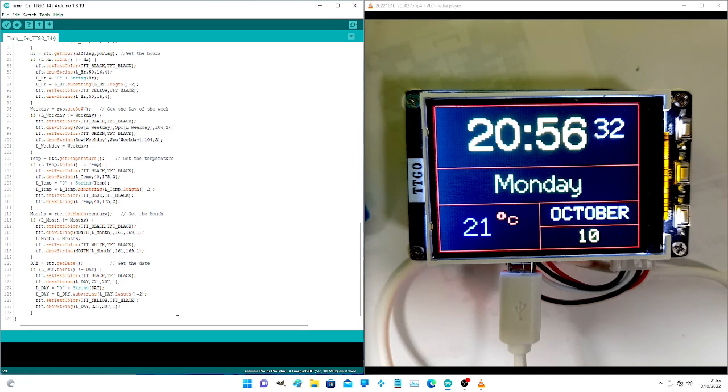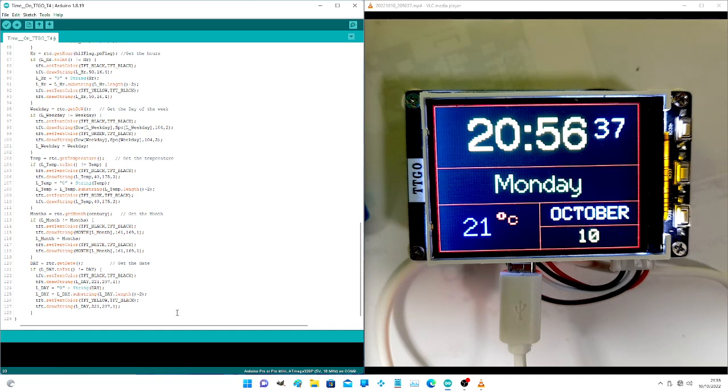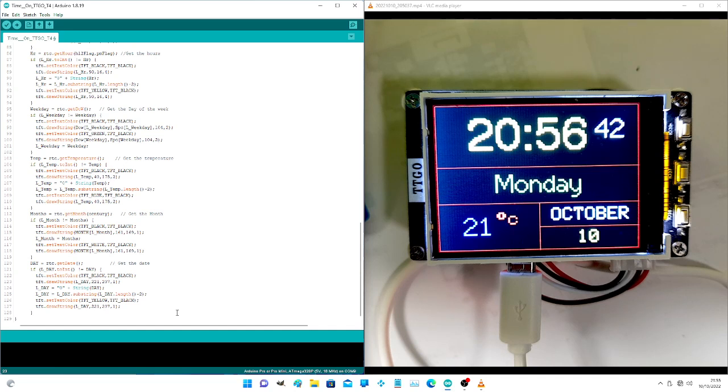If it's changed we do the routine. If it hasn't we just go on to the next routine and so on. And just keep looping it. So that's it.